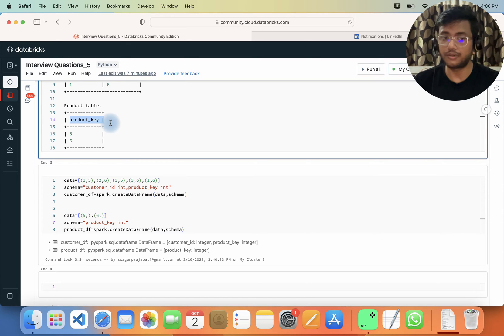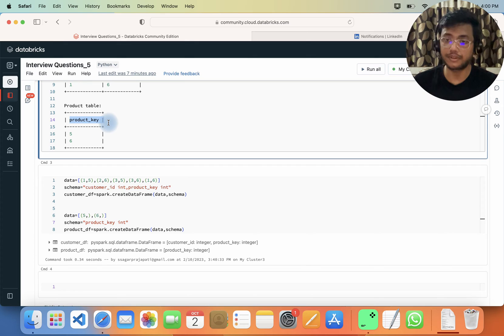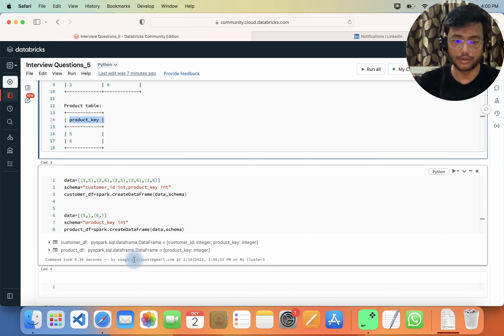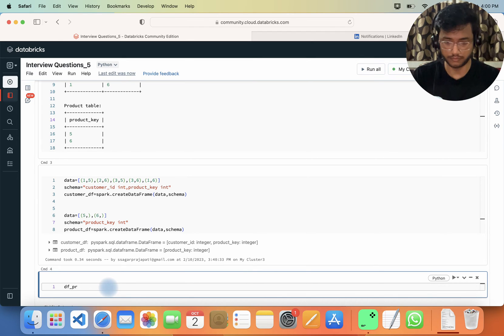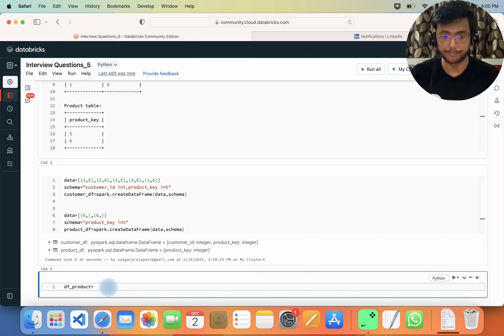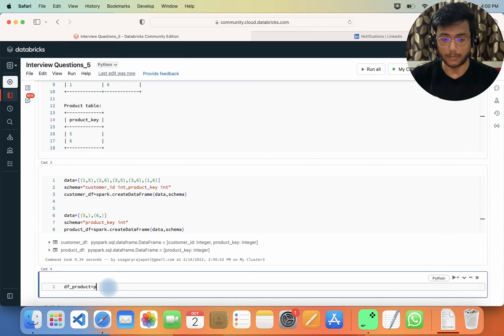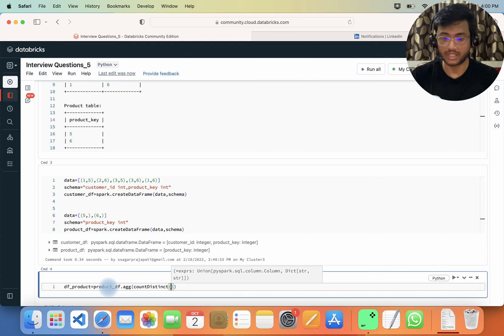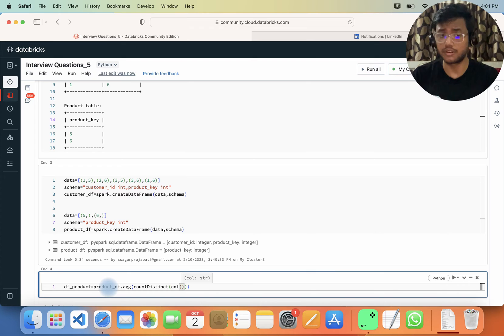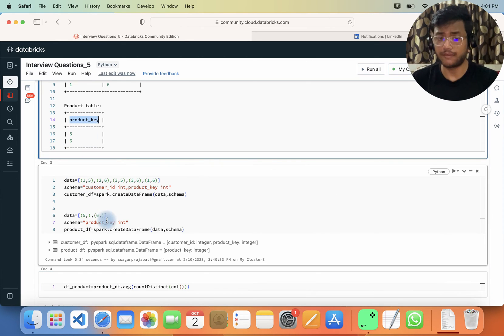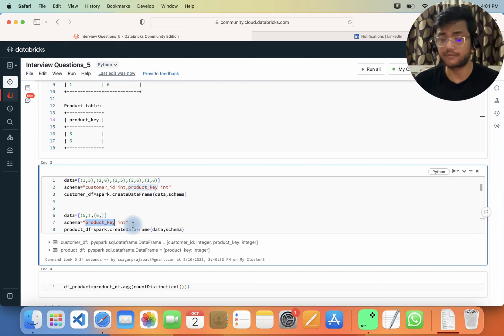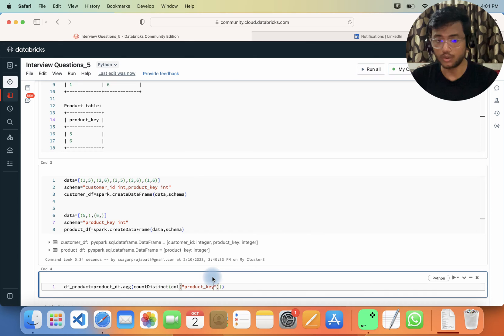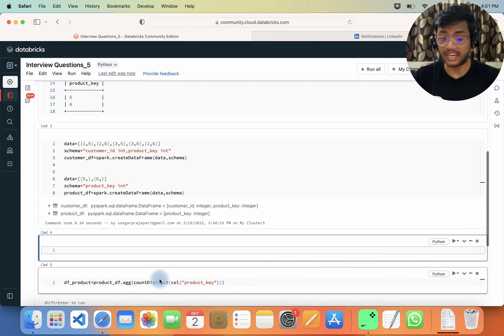We should use count distinct here so that if we have duplicate keys, it will count only a single number, not a doubled number. So I write: df_product = product_df.agg(count_distinct(col('product_key'))). Since I have only a single column I can leave it as is, but I'll pass the column name product_key.